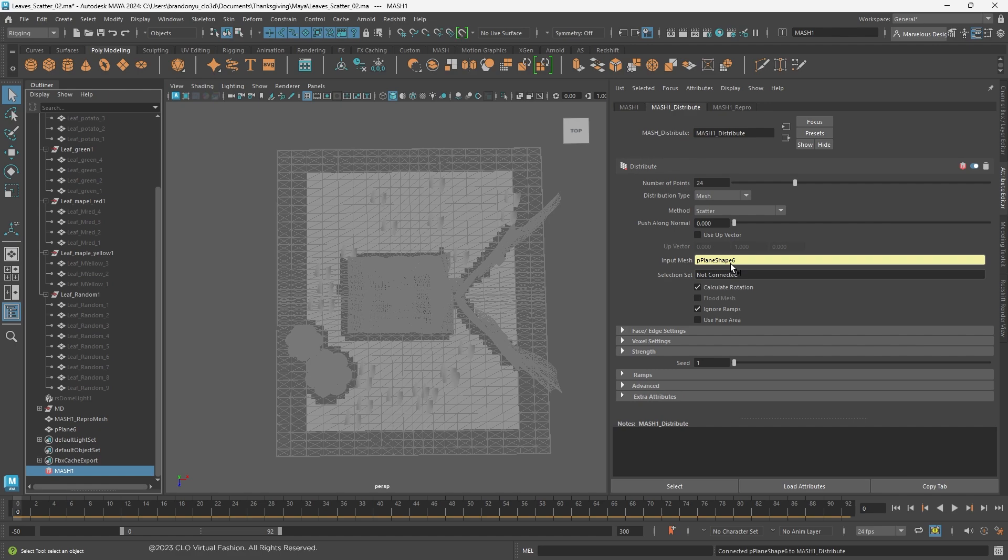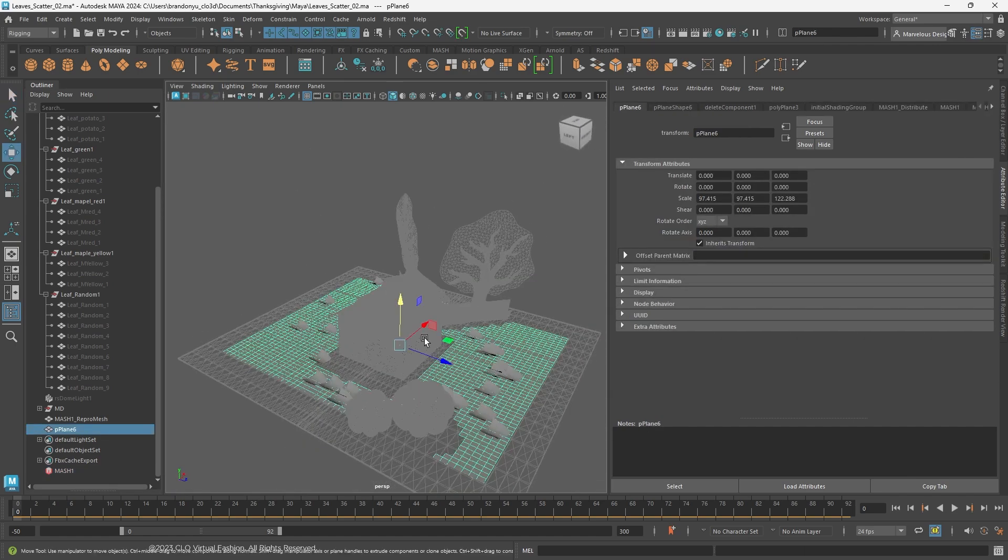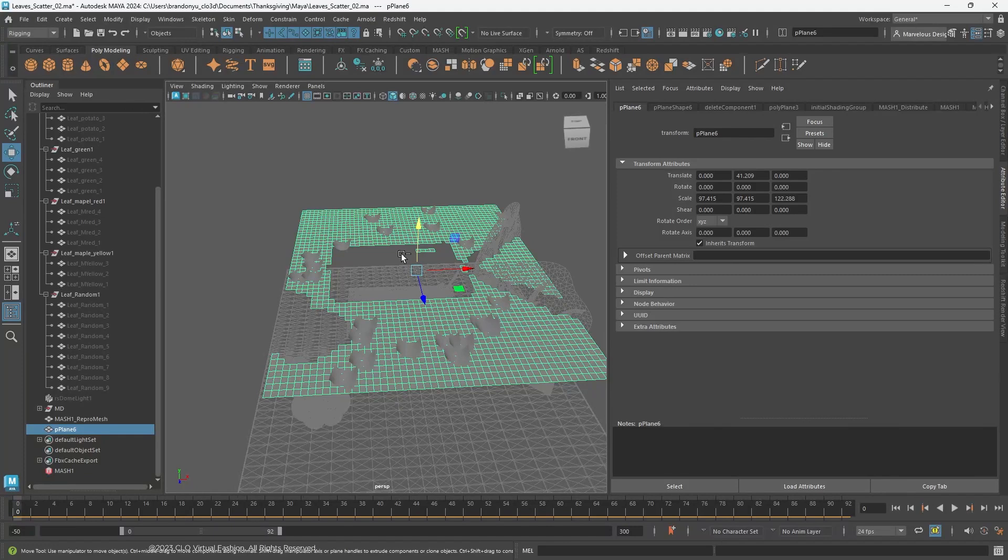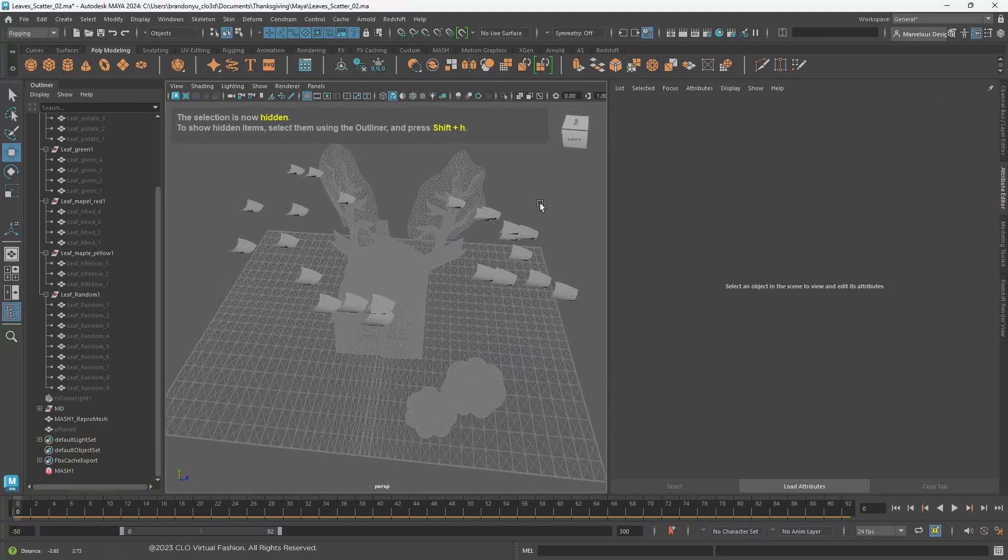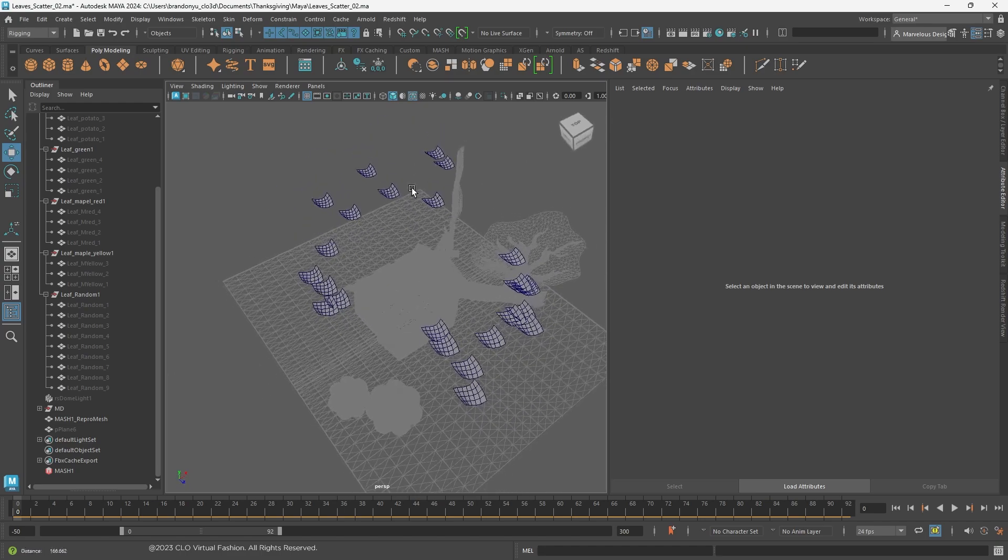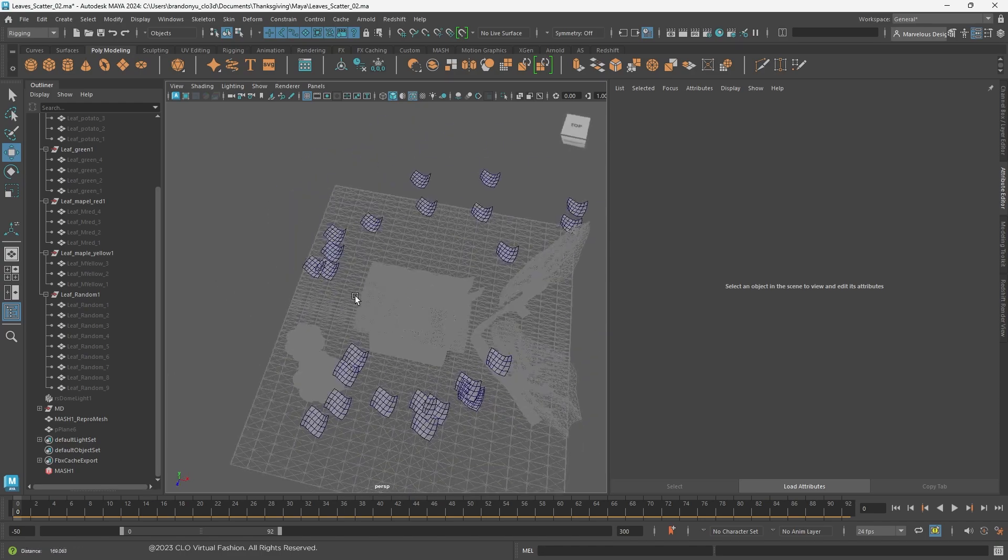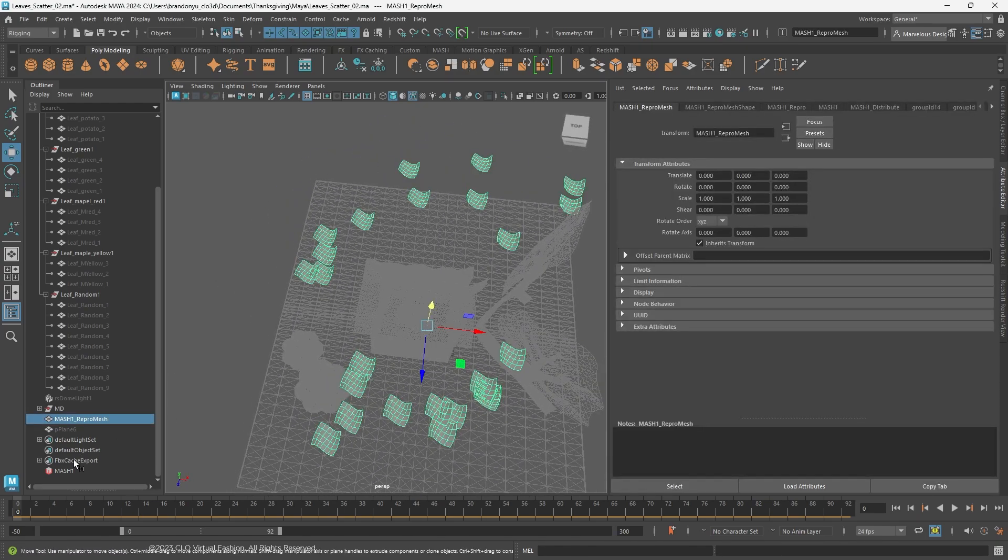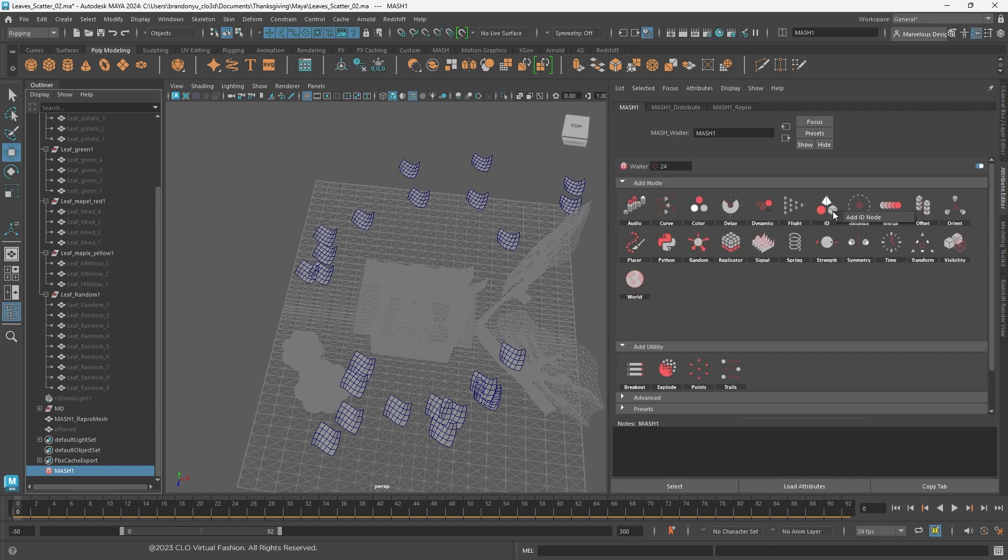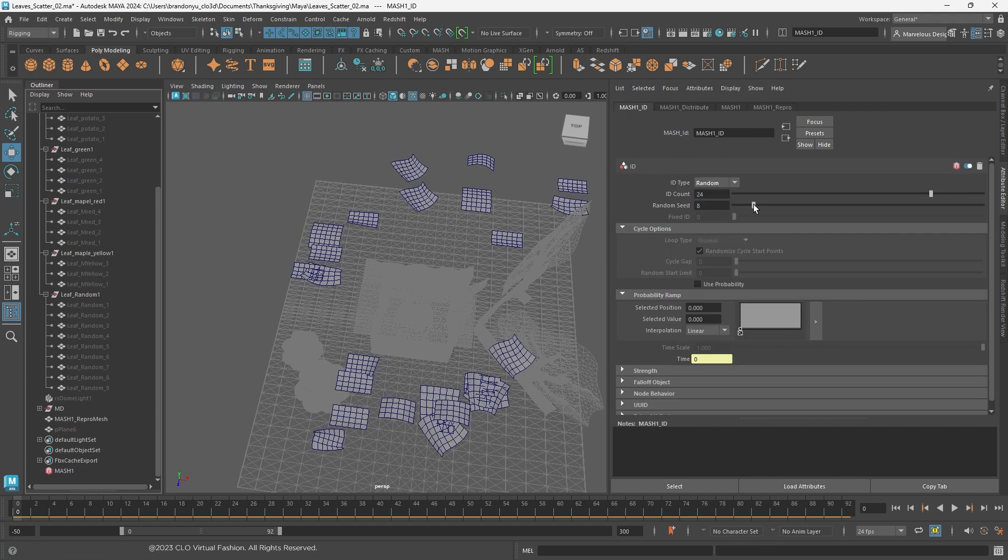Go back to Mesh and set the plane we just modeled as Input Mesh. Currently, only one type of leaf is being scattered. I will add the ID node and set ID counts to 24, which is how many different kinds of leaves we have.